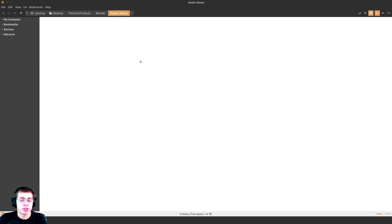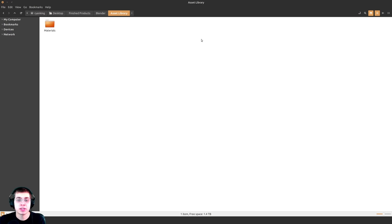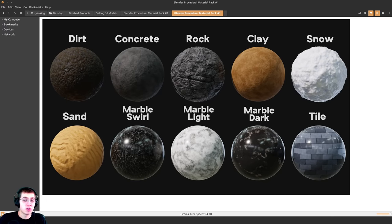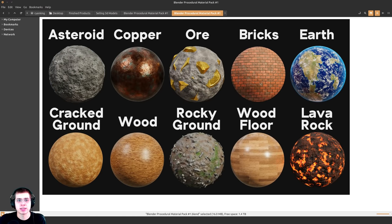I'm first going to show you how to add in materials. Inside this Asset Library folder, wherever you want to store the assets, you can just add a new folder. I'm going to add a new folder and call it Materials. I'm using Linux Mint for my file browser, but this should work exactly the same on Windows and Mac. Now I'm going to hop over to the product files of my Blender Procedural Material Pack, which I'll be using as an example.